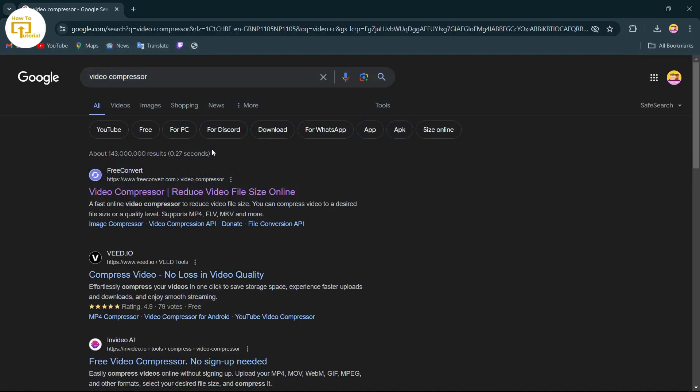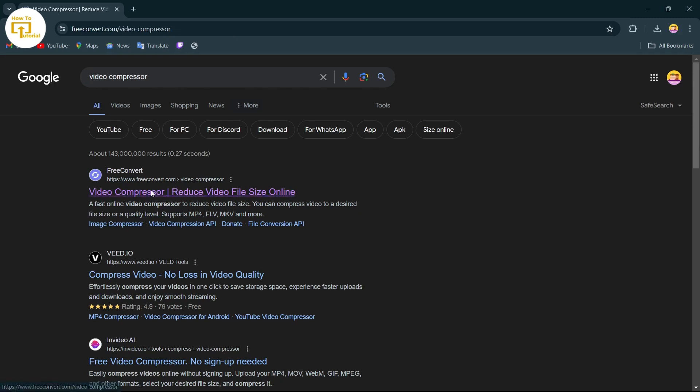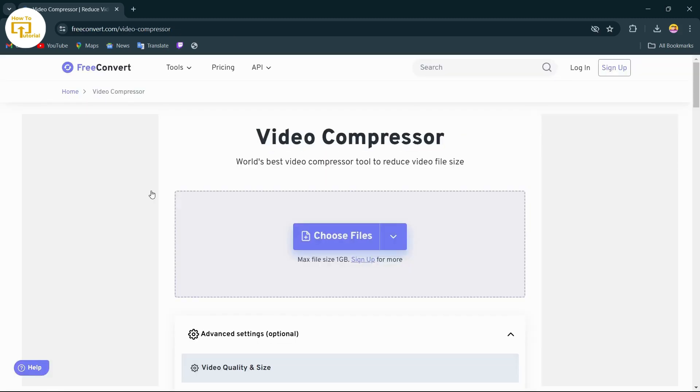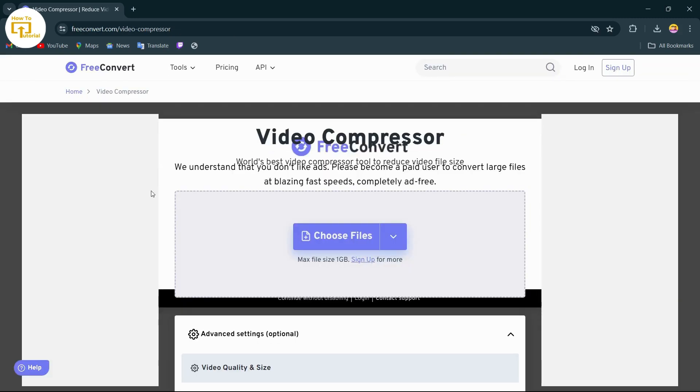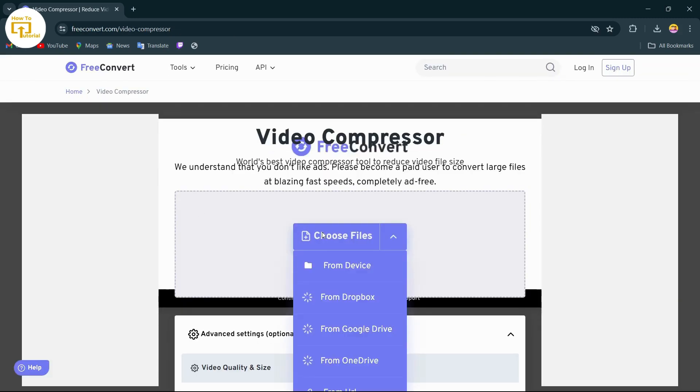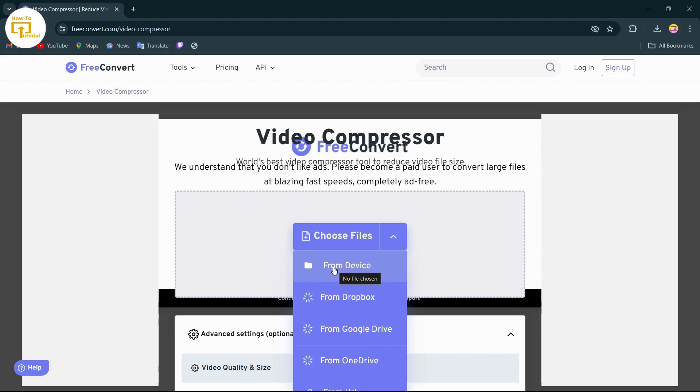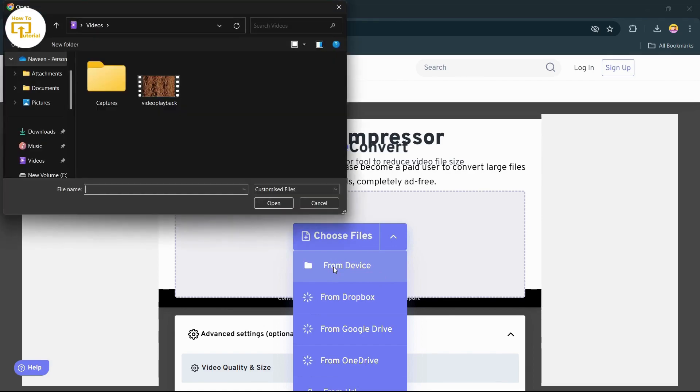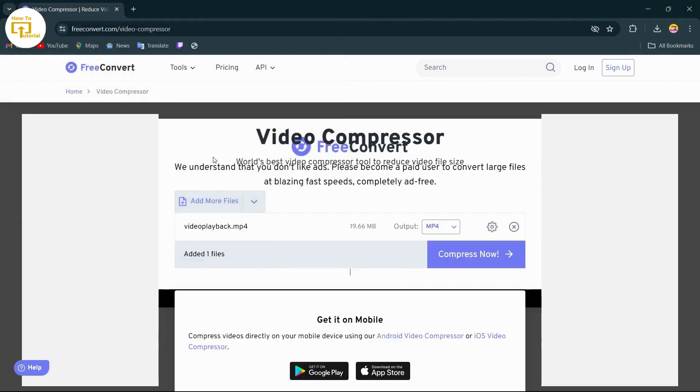After searching for video compressor, tap on this option which is video compressor and then choose your file. Just tap on choose file and then tap on from device. If your file or your video is in your Google Drive or OneDrive, you can select it from there, but I'll select it from my device because I have saved my video in my device.